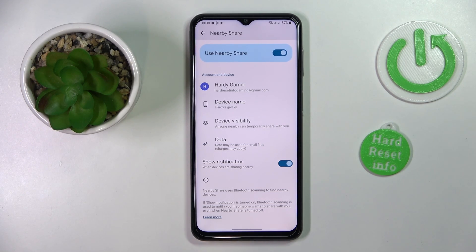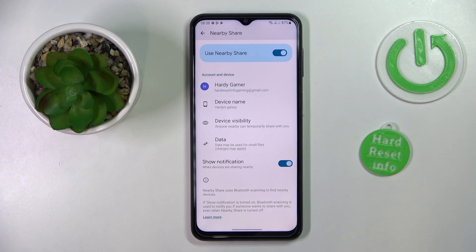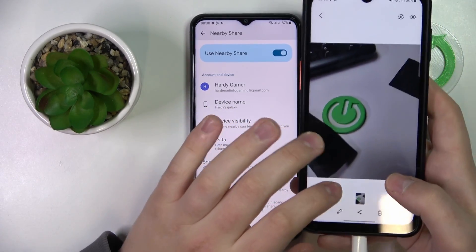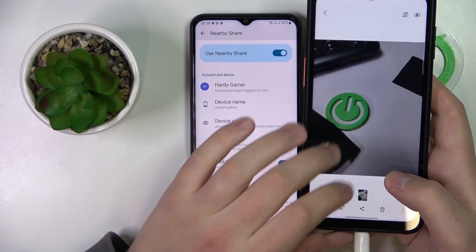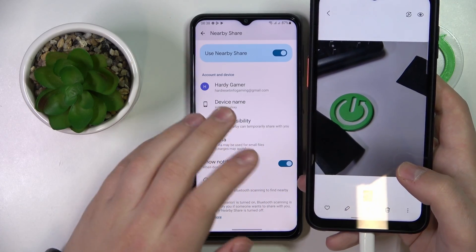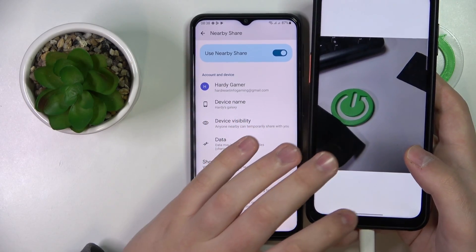I want to send some photo to it. So I have another Samsung device as a reference with a picture that I would like to send to this one through the nearby share.